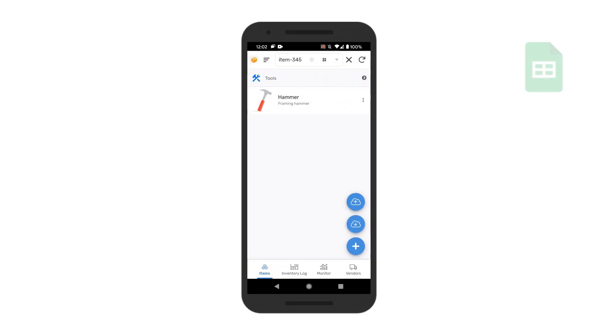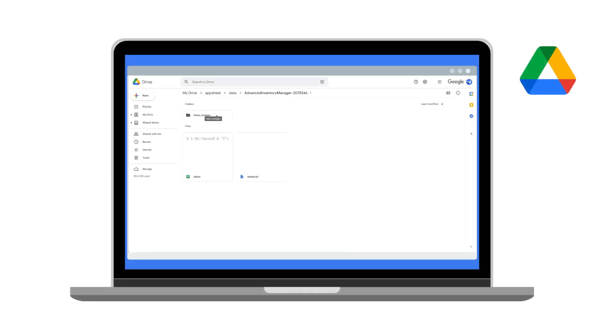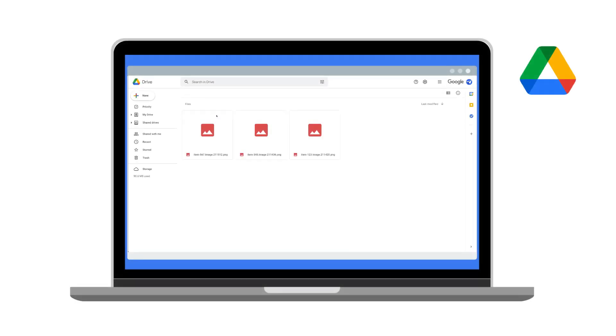From there, you can view item details which are stored in a Google Sheet and, in some cases, like an image file saved in Google Drive.